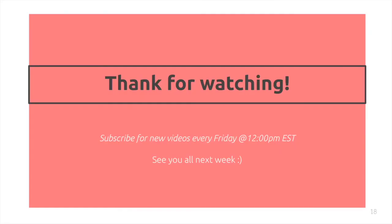Thanks for watching. Subscribe for new videos every Friday at 12pm Eastern. See you all next week, and please leave any questions you have down below in the comments.